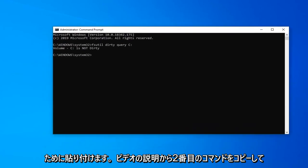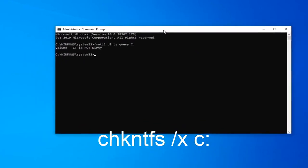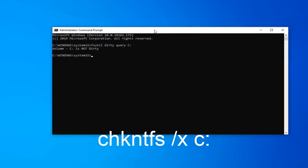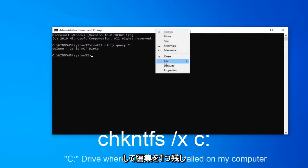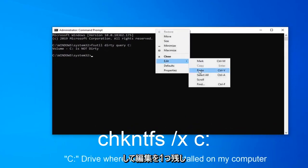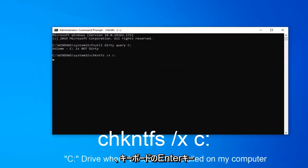So now just copy the second command from the description of the video. Right click on the command prompt top bar, left click on edit and then paste that in, hit enter on your keyboard.